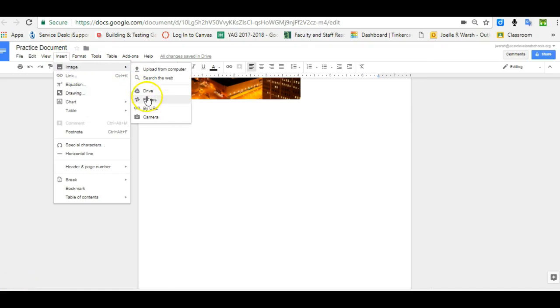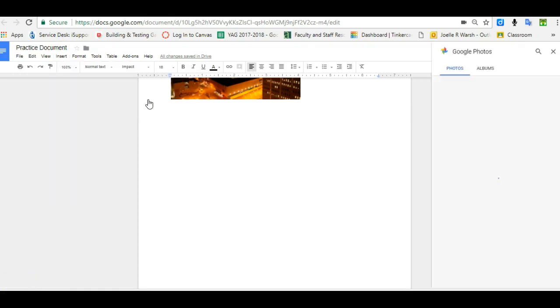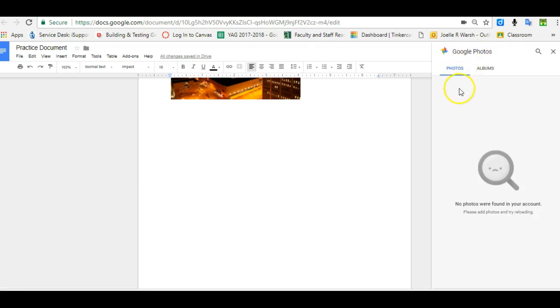Inserting images from Photos works the same way as Drive and Search the Web. You get a space on the right side of your screen and if you have images in there, you can simply click on them and insert them.